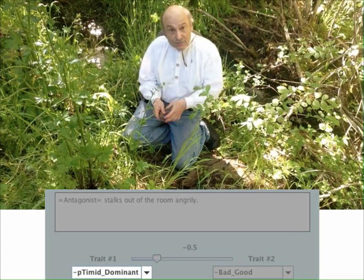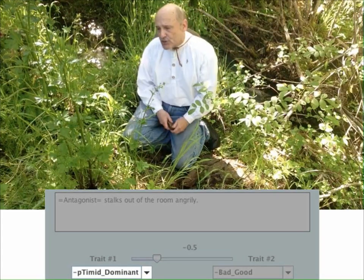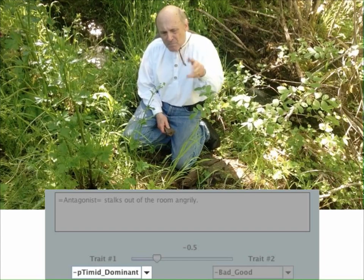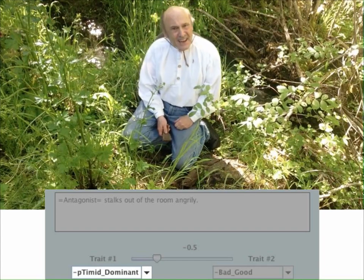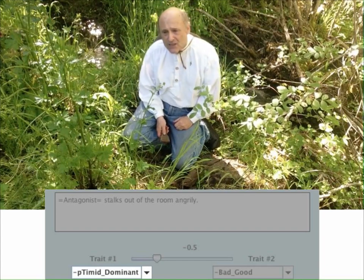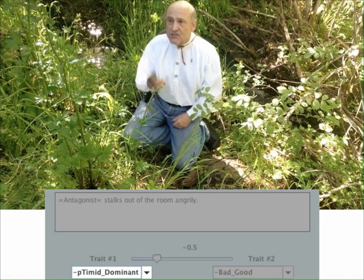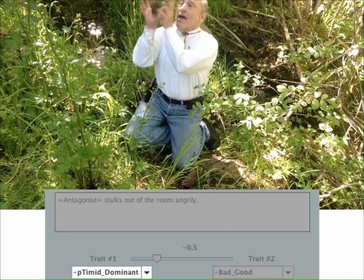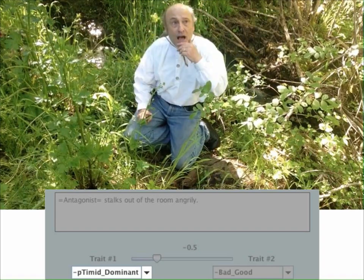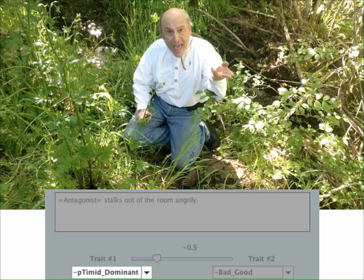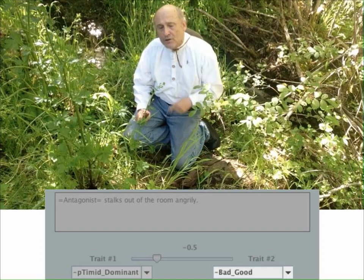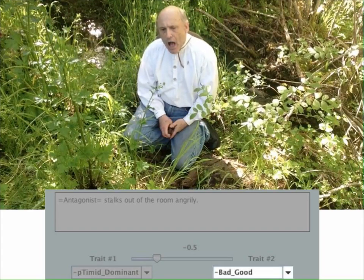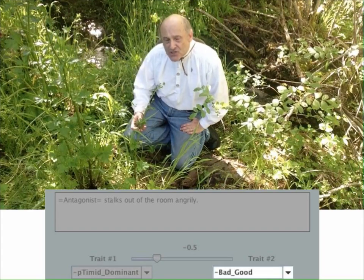And propensity to get angry is really measured by how nasty somebody is — that would be measured by bad-good, or minus bad-good. So I would use that as the second one.